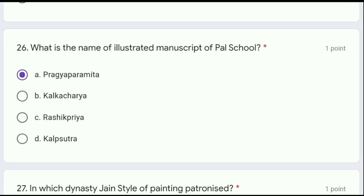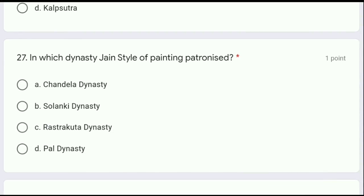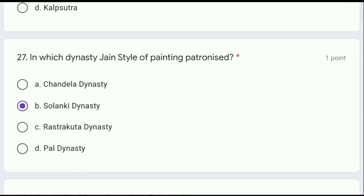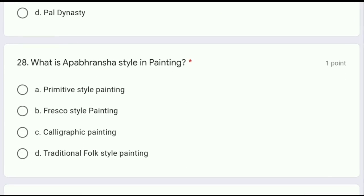Question 27: in which dynasty was the Jain style of painting patronized — Chandela dynasty, Solanki dynasty, Rastrakuta dynasty, or Pal dynasty? The correct answer is option B, Solanki dynasty. The Jain school of painting is also known as the western Indian style of painting, and at that time the Solanki dynasty ruled over that place.